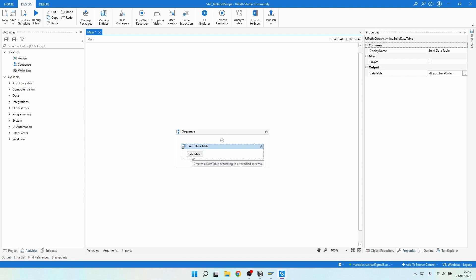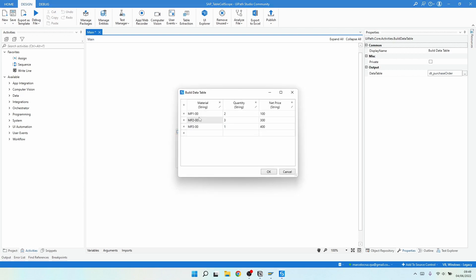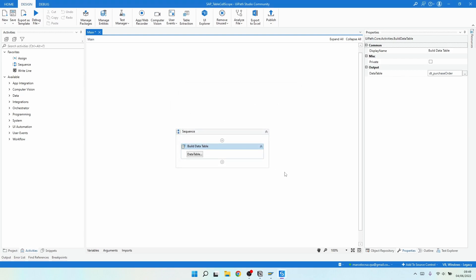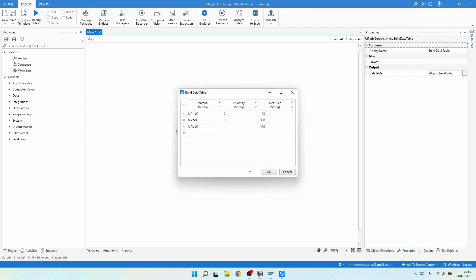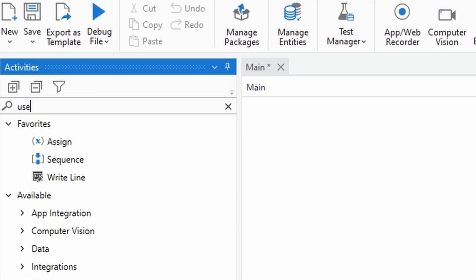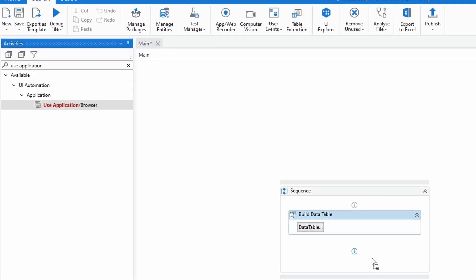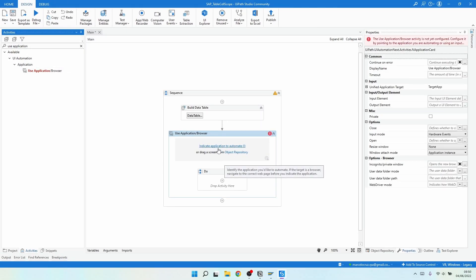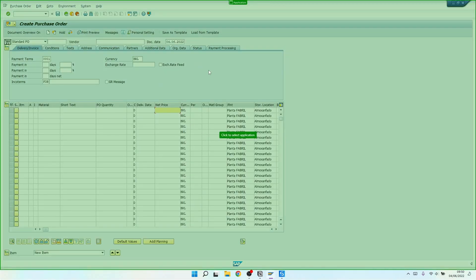Let's get started in UiPath Studio by creating a data table with some rows using the Build Data Table activity. We have three columns — material, quantity, and net price — with some rows. Make sure you create a data table variable to store this data table. Then let's use the Use Application Browser activity and indicate the SAP application on this page.